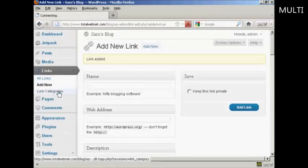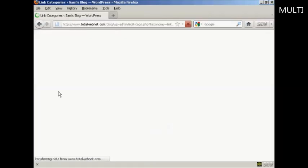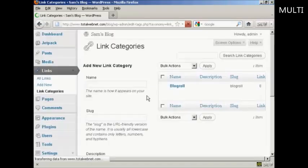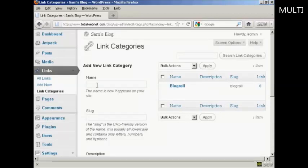If I just show you the link categories one here. As you can see, there's only one category at the moment, which is blog roll. If you want to add a new link category, it's quite simple. You just type in the name of the new link category in here.